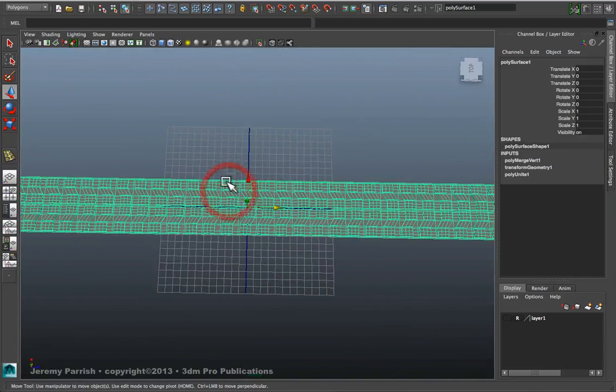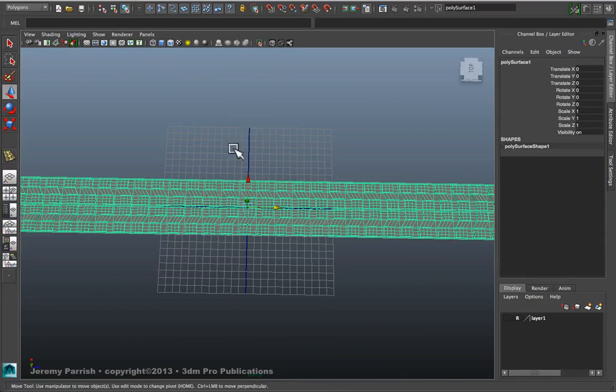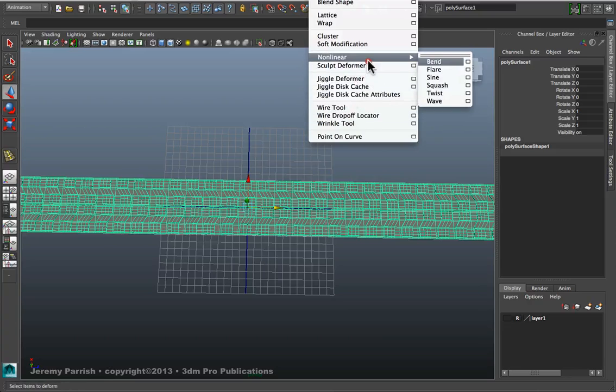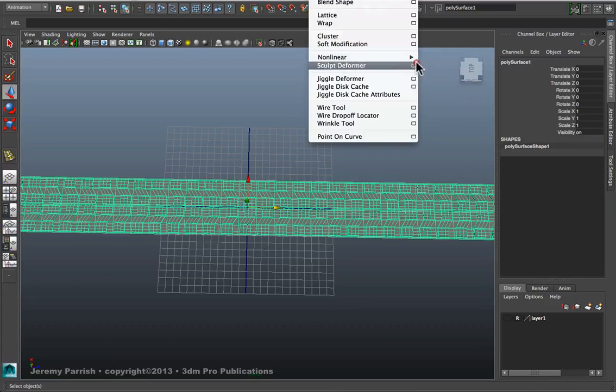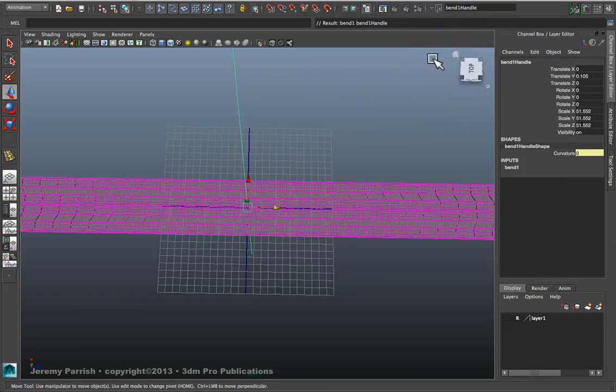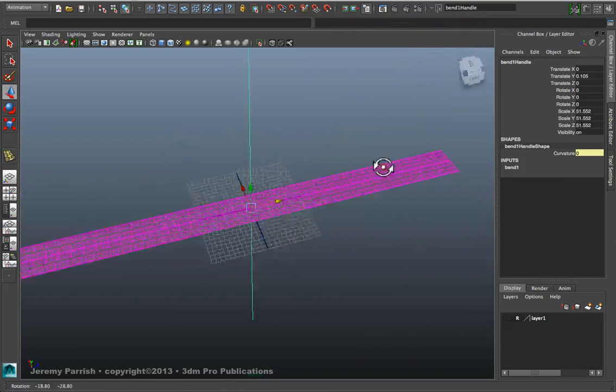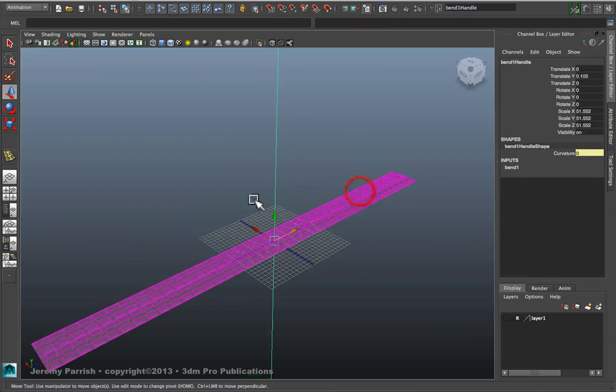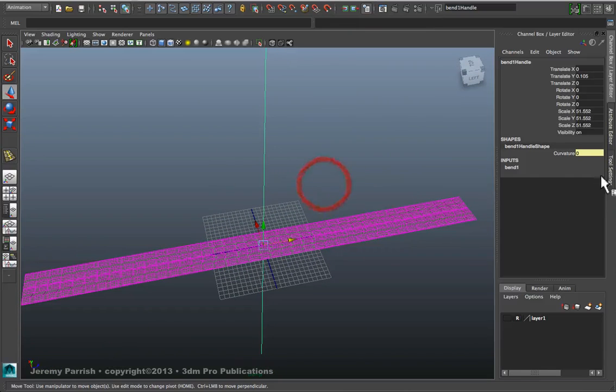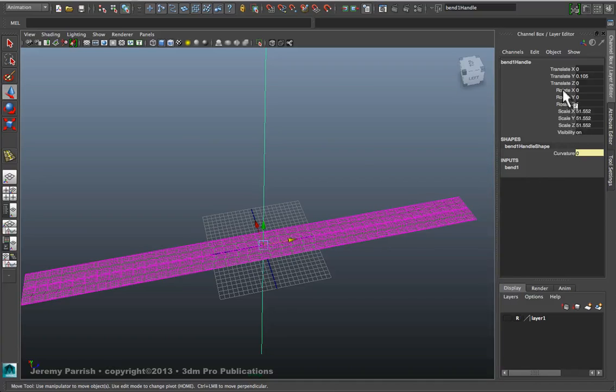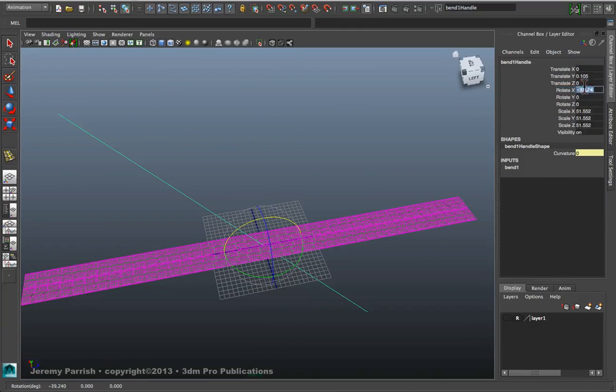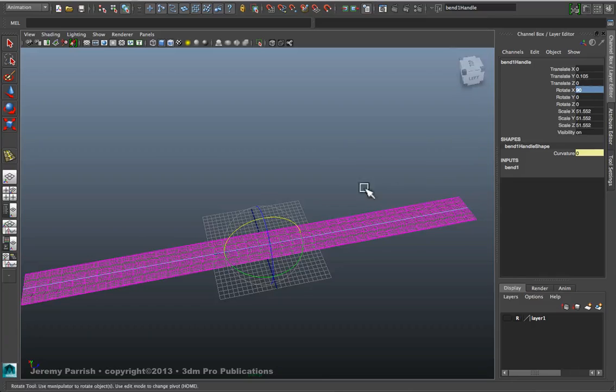So now I can delete my history on that and go back to the Animation menu. I'm going to create deformers. And under Non-Linear, I'm going to choose Bend. And so then it creates the Bend Deformer Manipulator, which I then need to rotate down so it actually aligns with my geometry. And so I'm going to rotate it 90 degrees on the X.